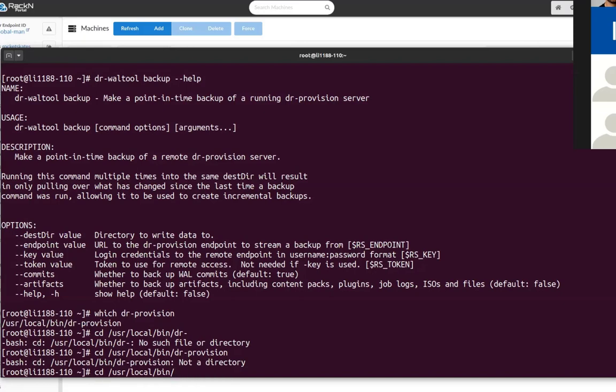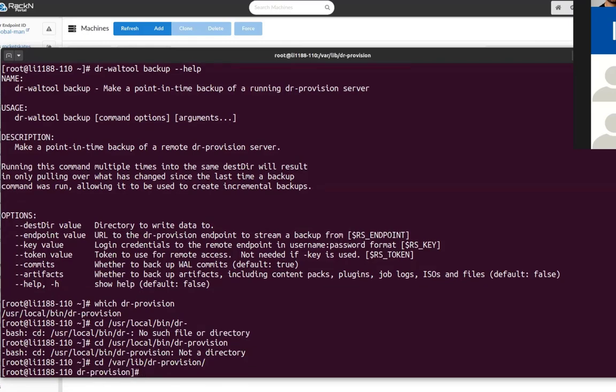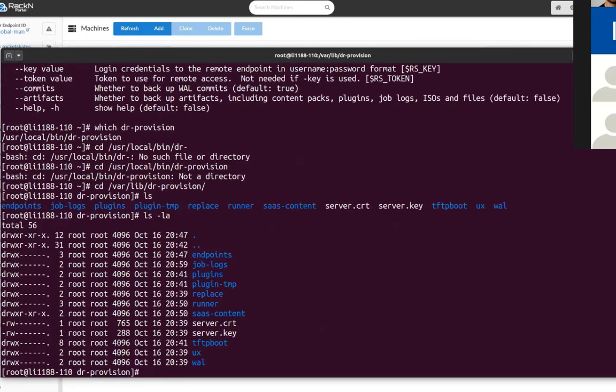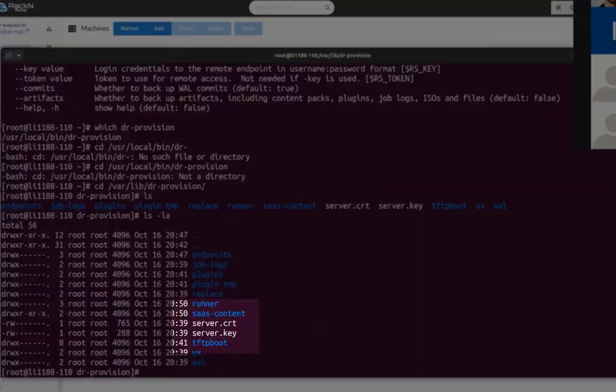It's all right with var or var/lib. Yeah, in general you don't really want to go in there. Oh yes, var/lib, var/lib/dr-provision is usually default on our production system unless you move it.